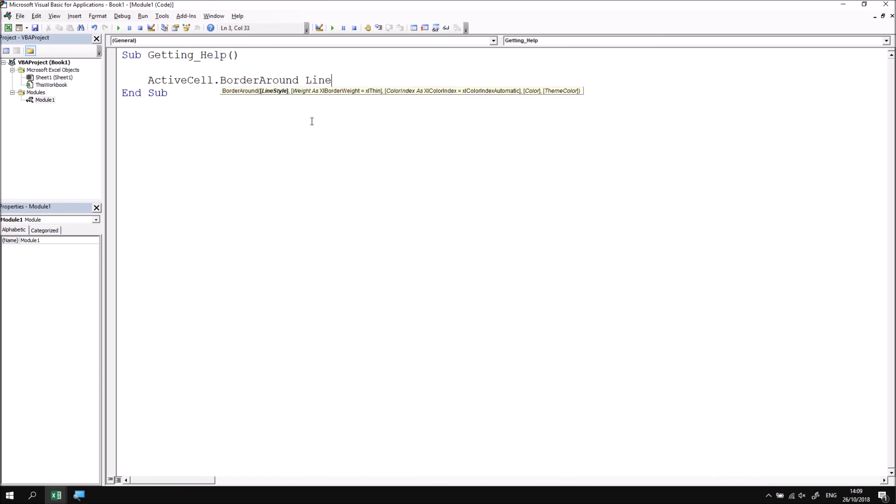So now that I've found out all the help about this BorderAround method, I can continue writing the code with a little bit more confidence. So let's say I want to set the line style to an Excel dash. I've seen the page that that's a valid option for that particular parameter. And then if I type in the color property, I'm going to set that to be equal to RGB green.